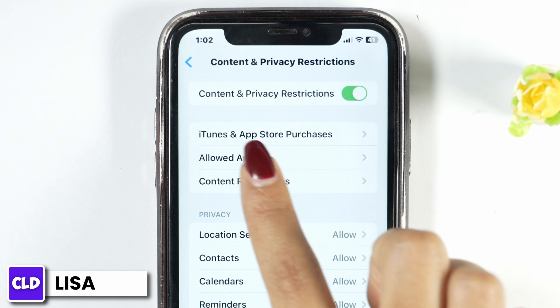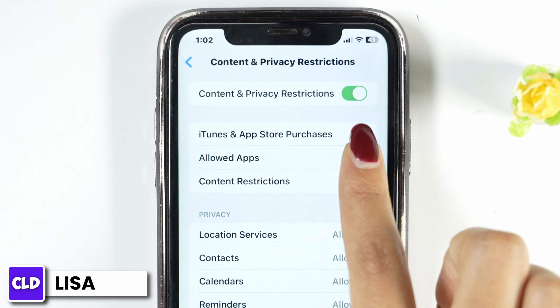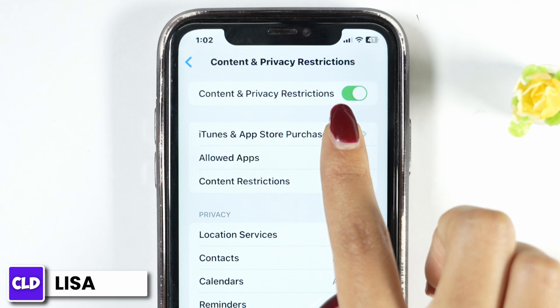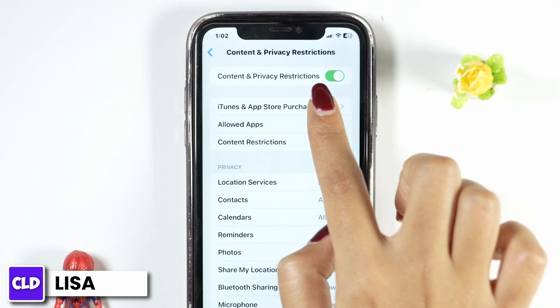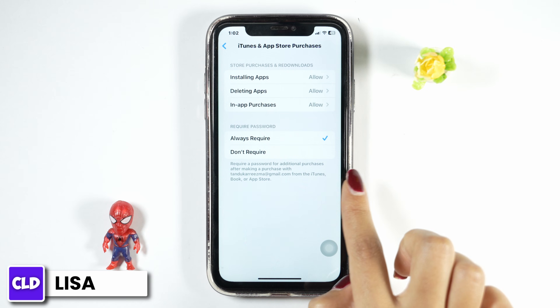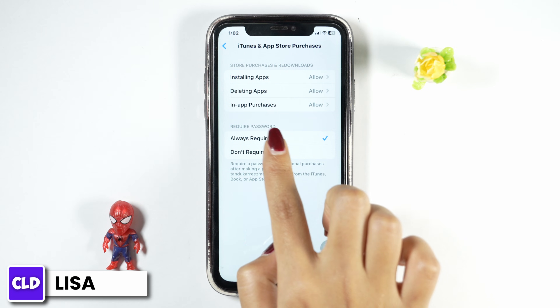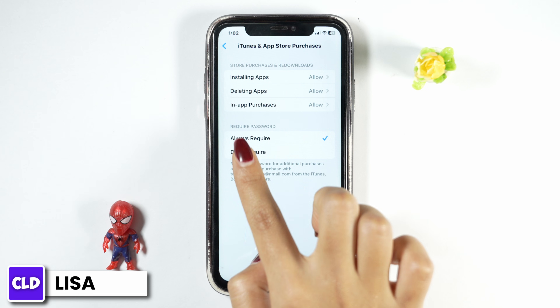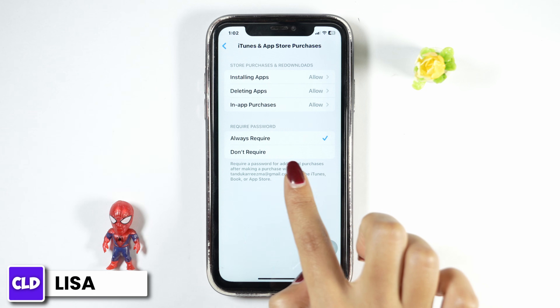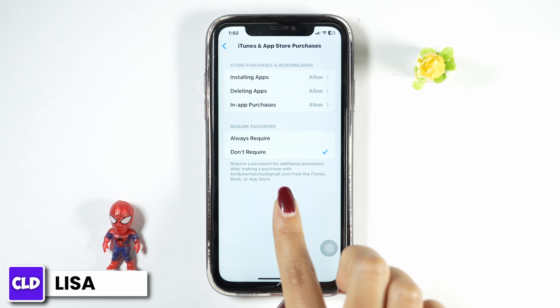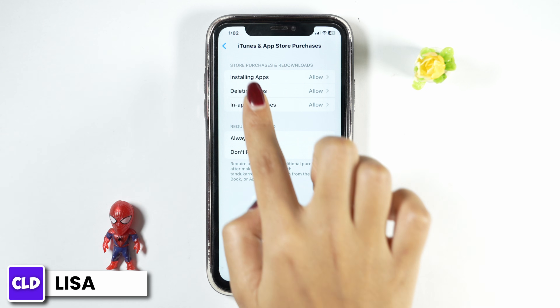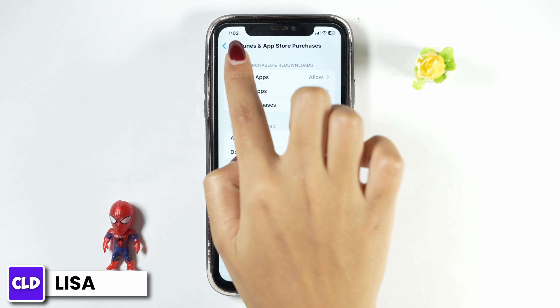Now open this option: iTunes and App Store Purchases. Over here you'll find this section of Required Password. Set it to 'Don't Require.' Once you customize this setting, hit back.